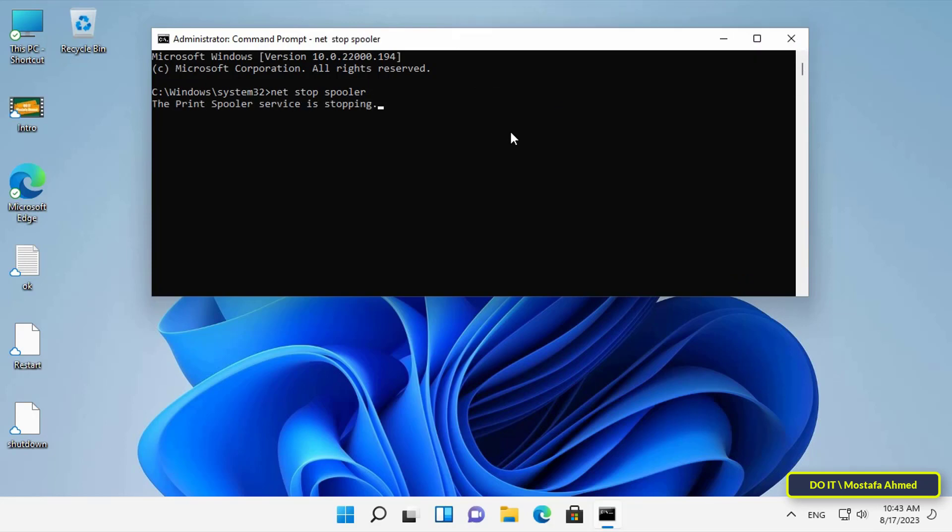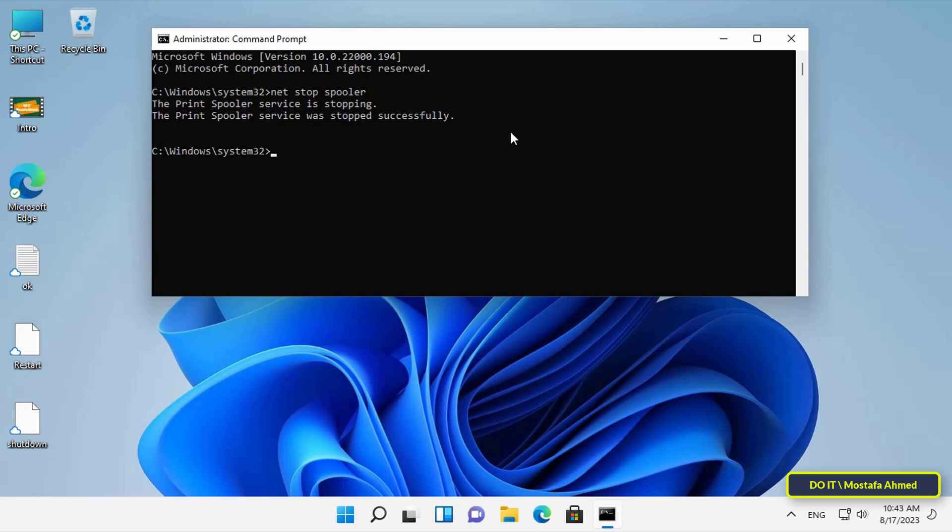Immediately, the command will be executed, and you will see that the Print Spooler service has already been successfully stopped. And you should know that the Print Spooler service is a reliable service that manages and organizes the printing process on the Windows computer.